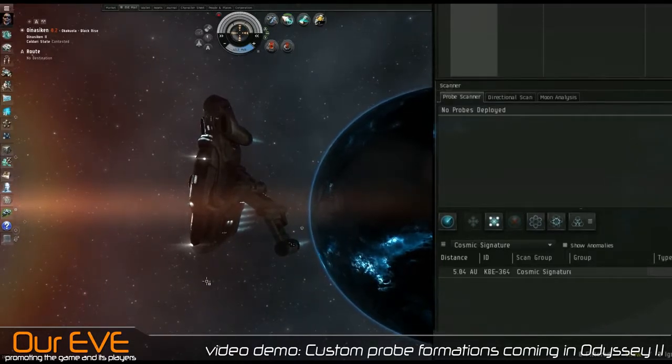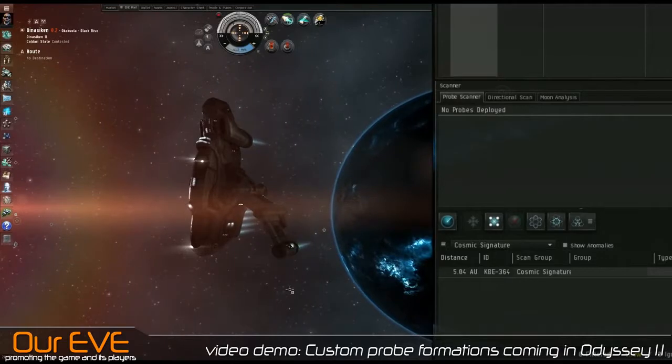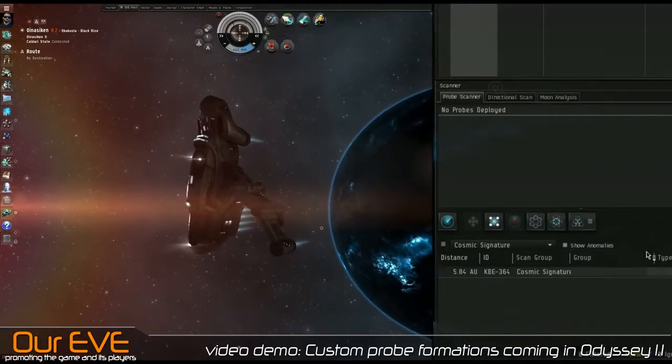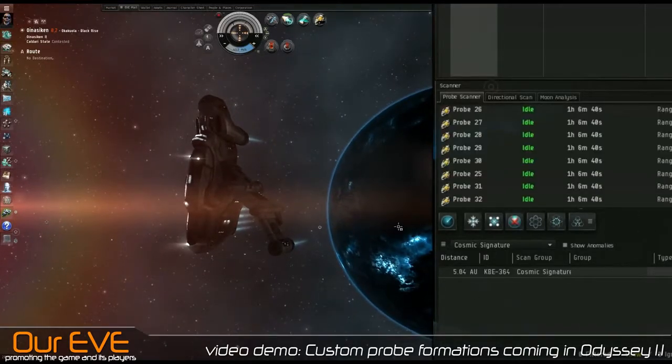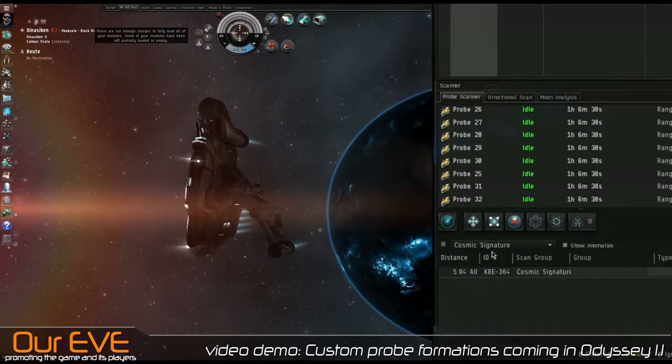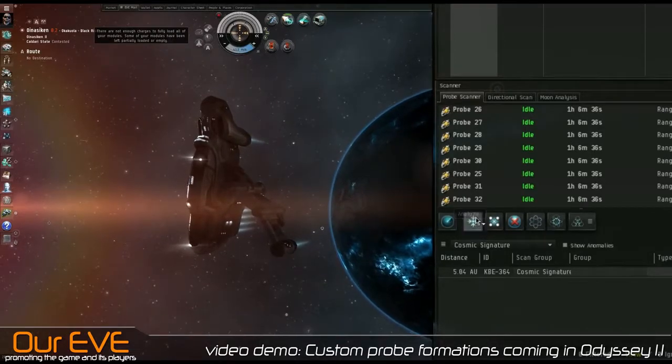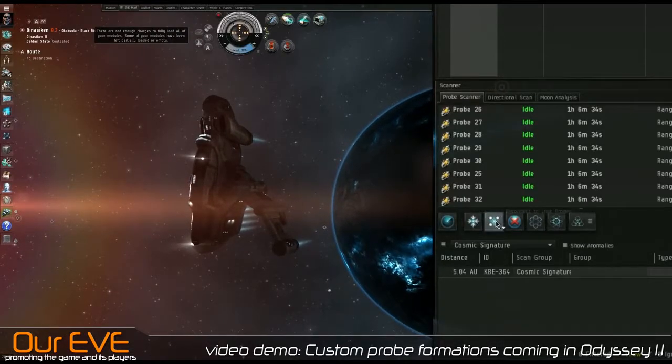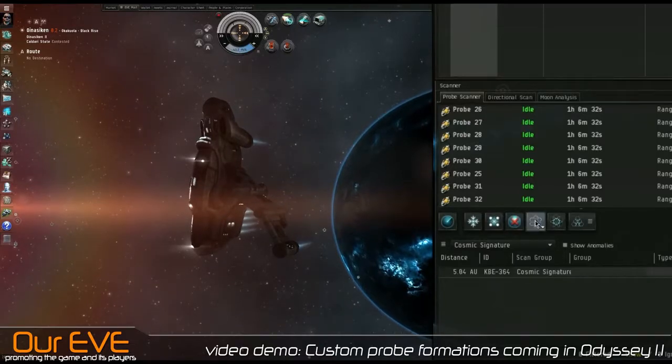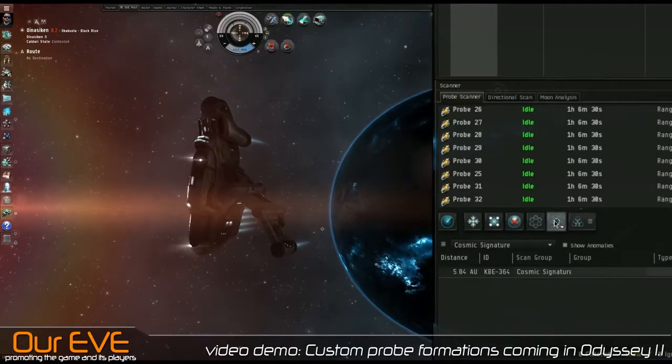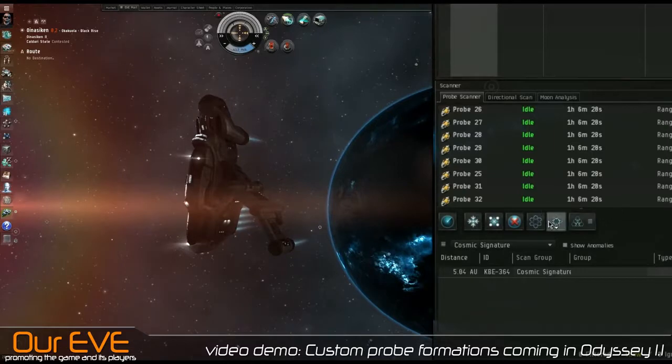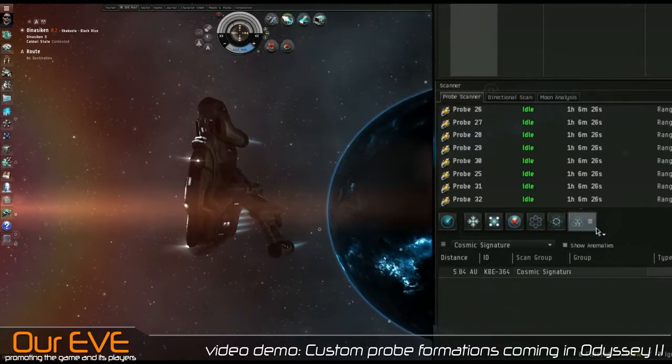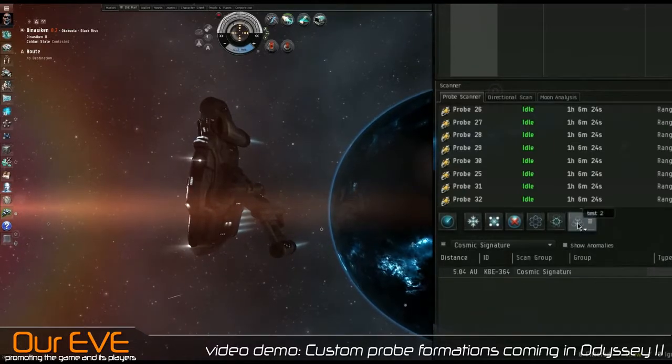This is the custom probe formation. As you can see on the probe scan window, we have all of our buttons. I'm going to go ahead and launch eight probes. We got our standard buttons: Analyze, Recall, Reconnect, Disconnect, Standard Default, Standard Default Spread, Default Pinpoint, and here we are, the new button, the new Custom Probe Formation button.